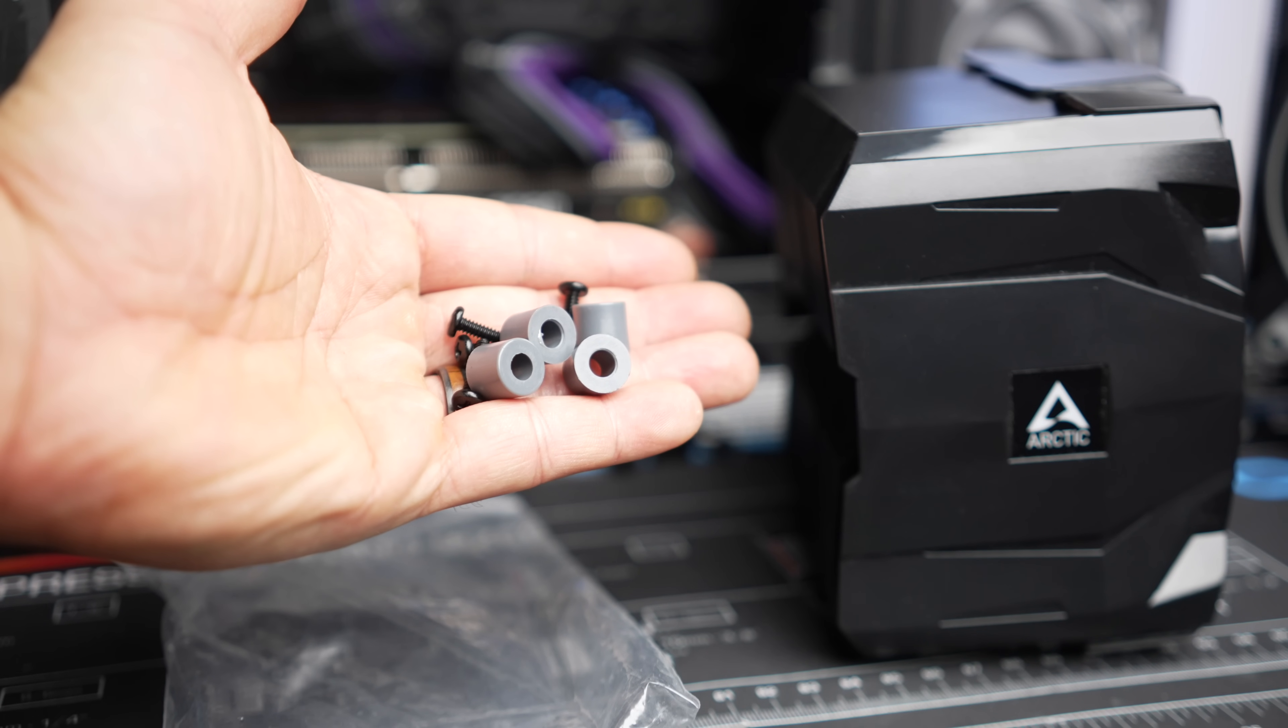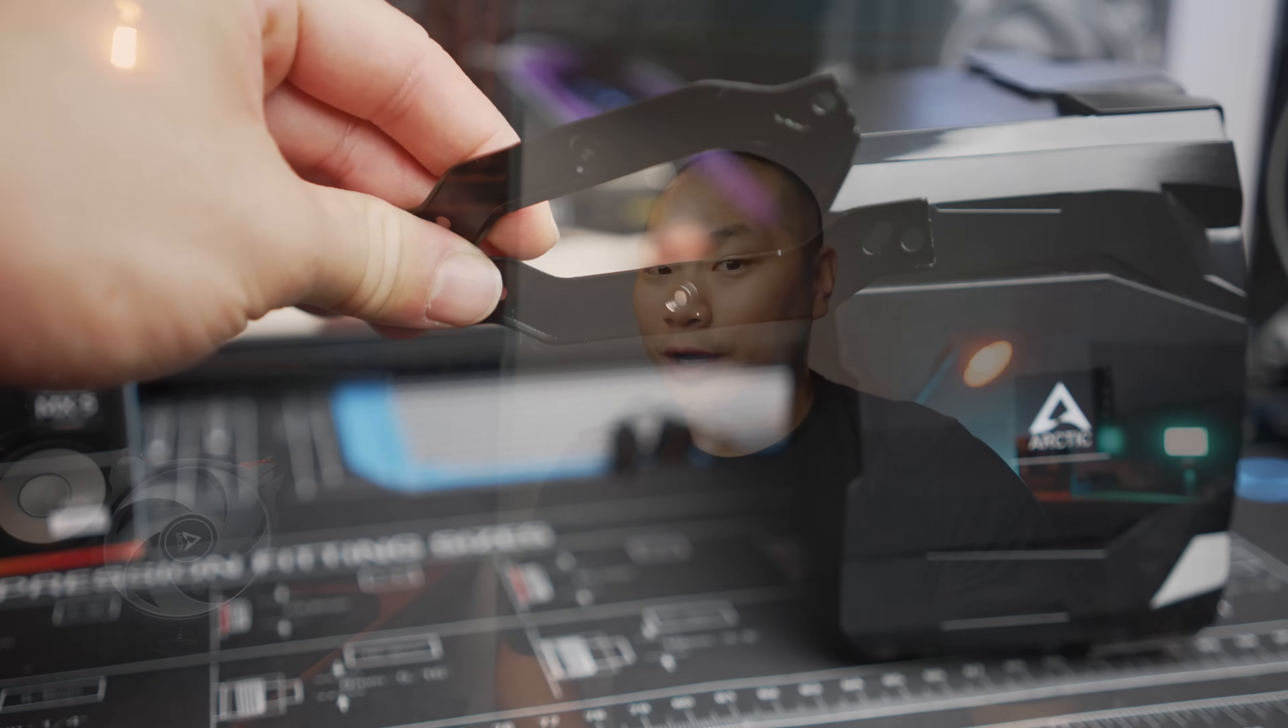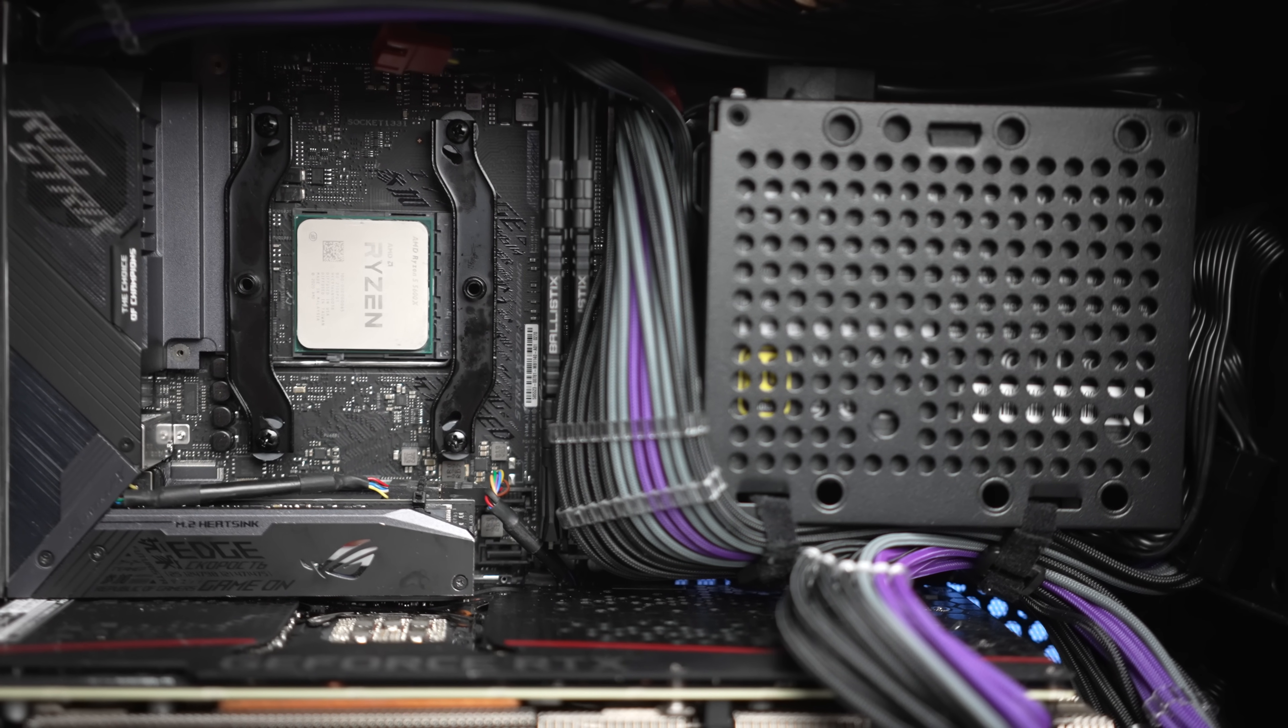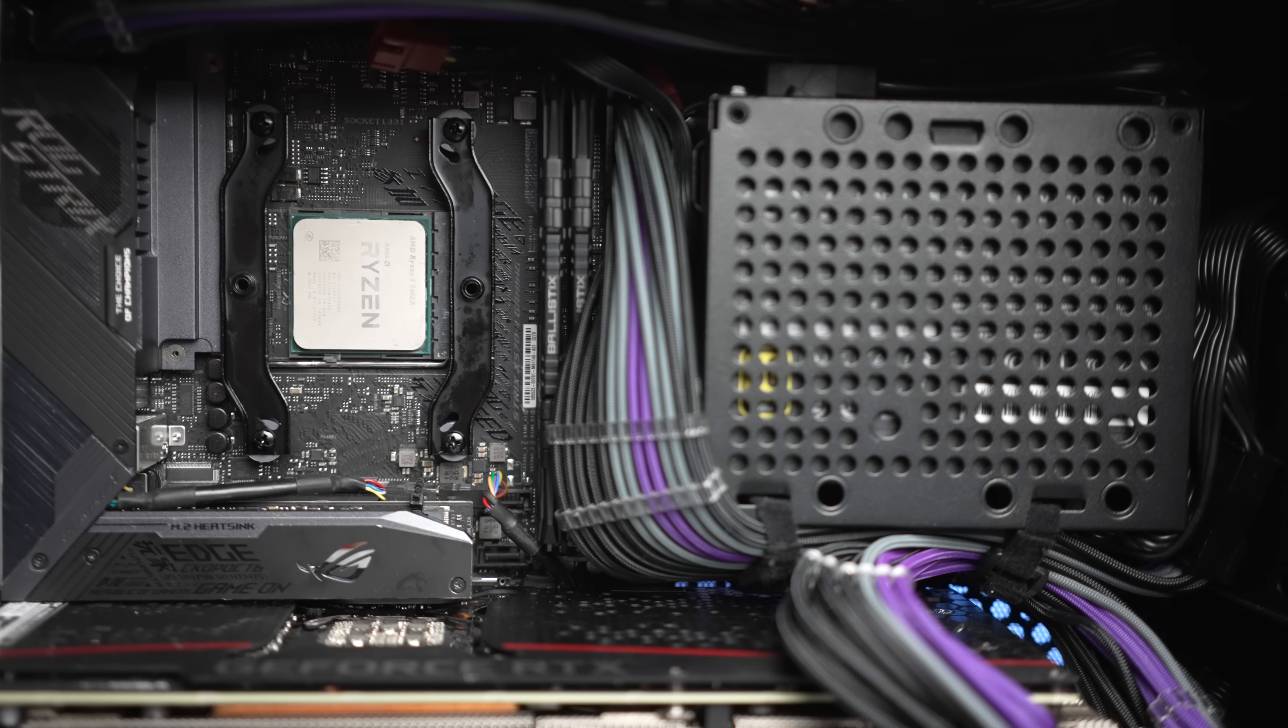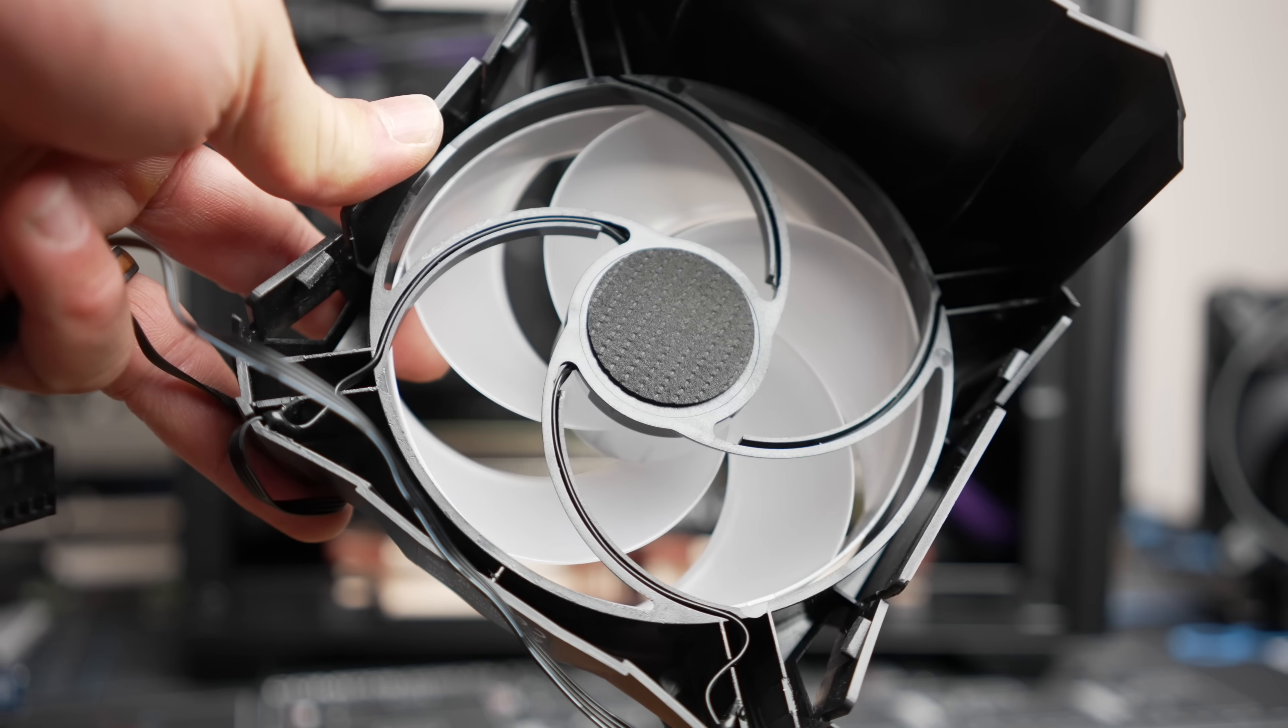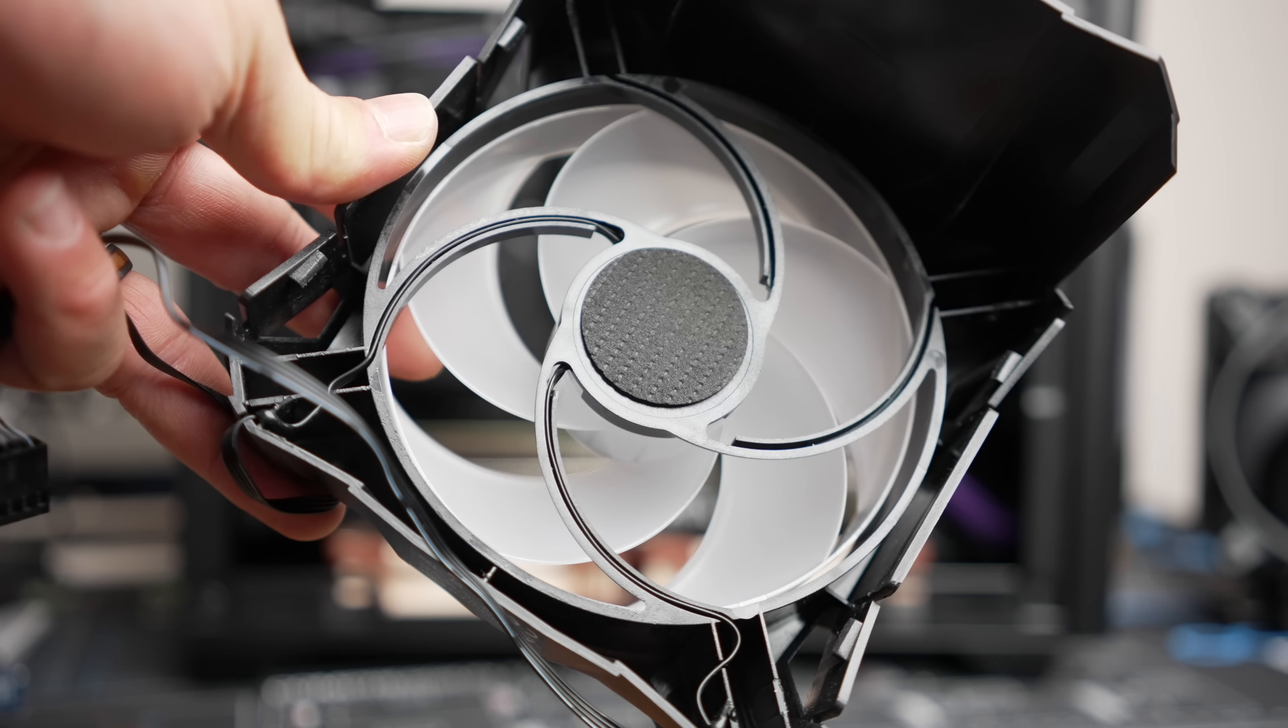With the way that Arctic has split up the AM4 and the Intel CPU SKUs, installation is fairly simple on the AM4 version I tested. The stock AM4 backplate is used along with the mounting bars and the spacers that you'll get. You will just need to take off the fan and the shroud to access the mounting screws.